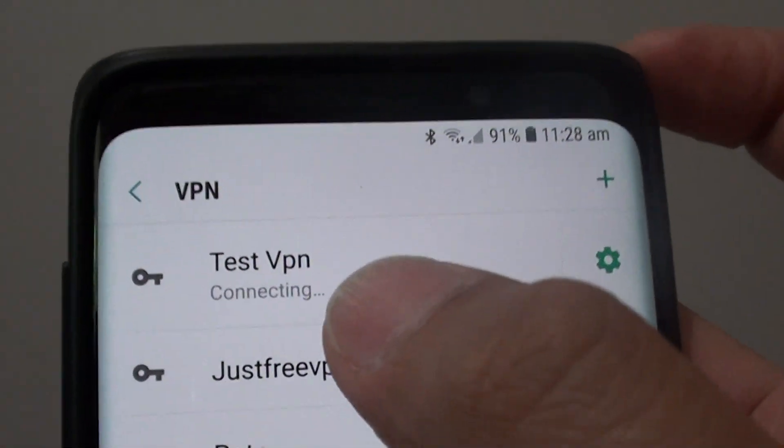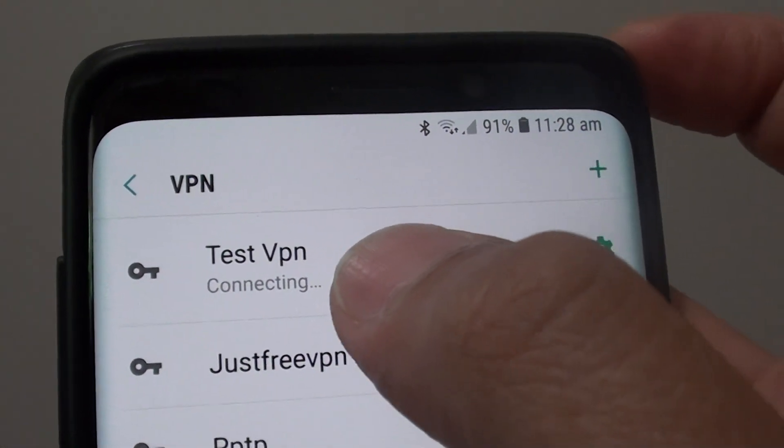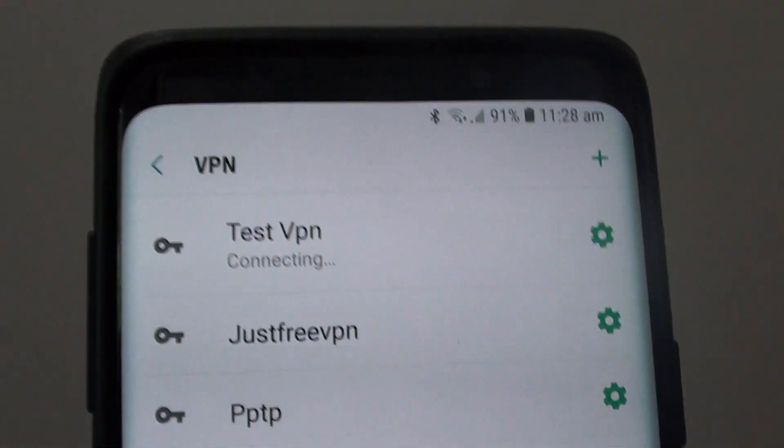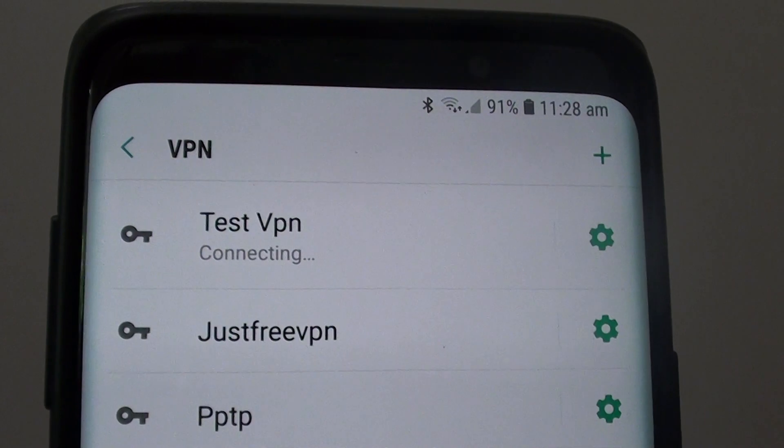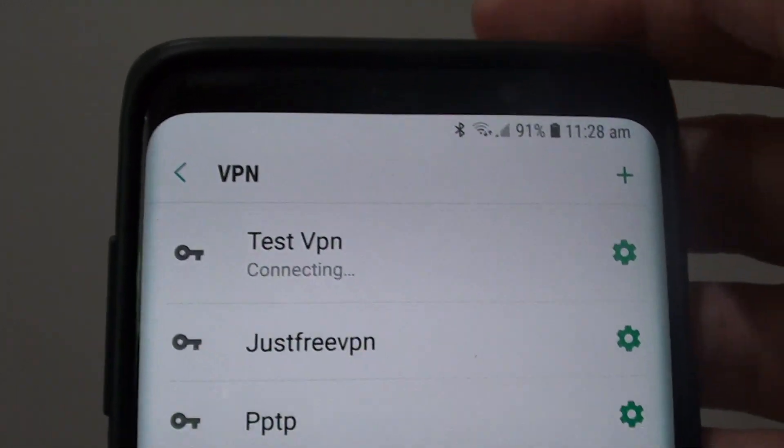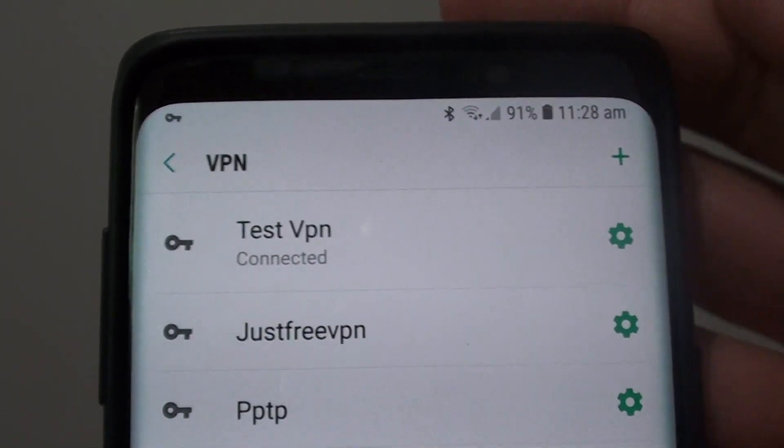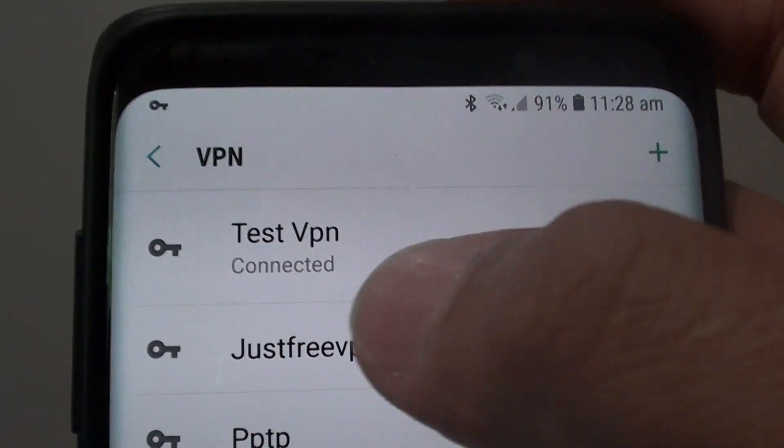And now we will attempt to connect to the test, to the server, the VPN server. Now it is connected.